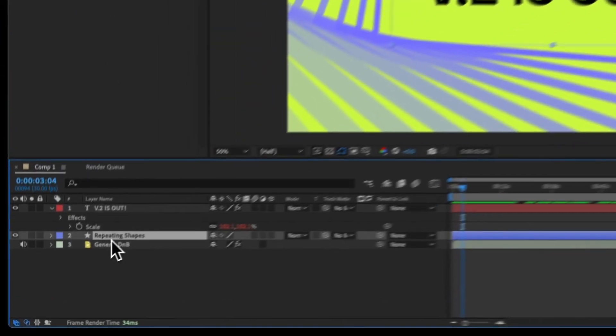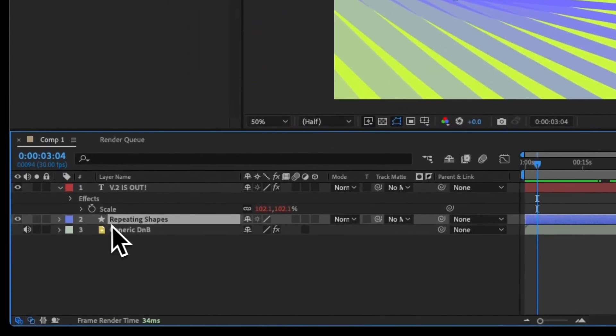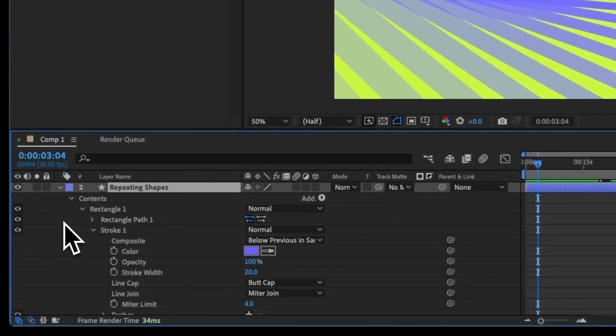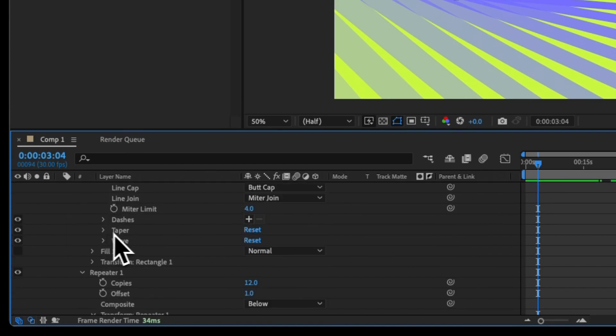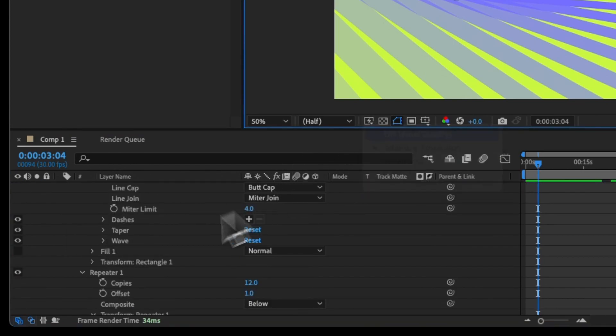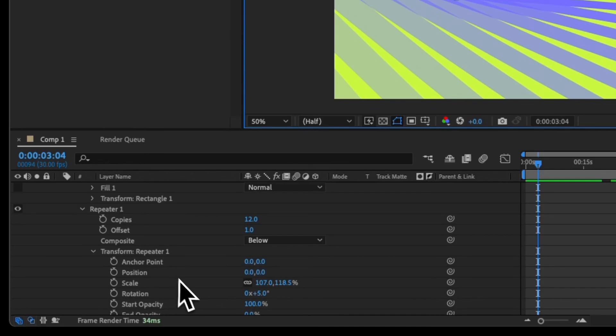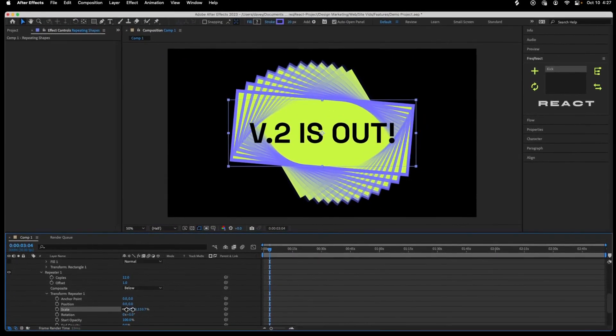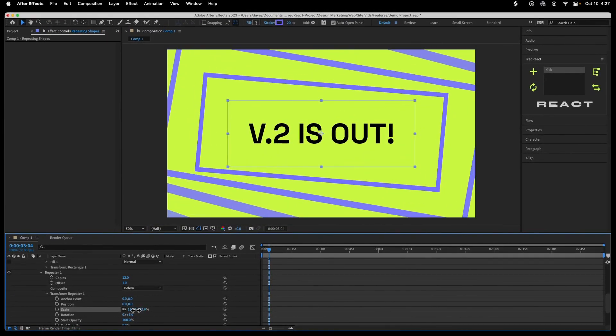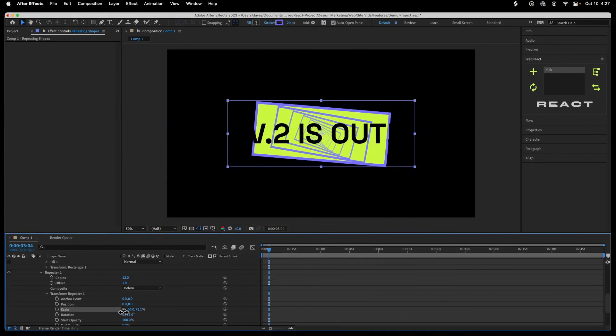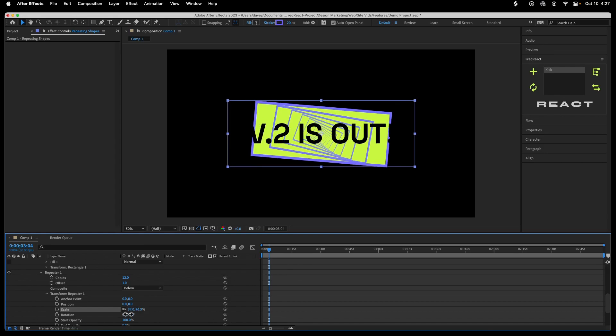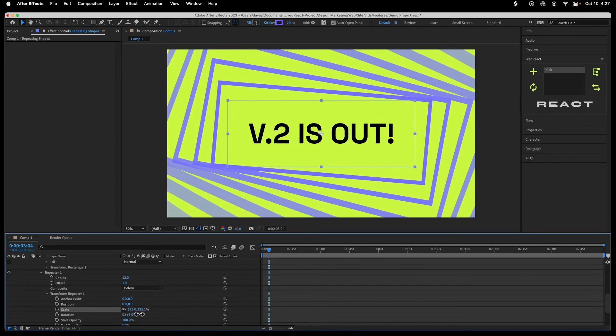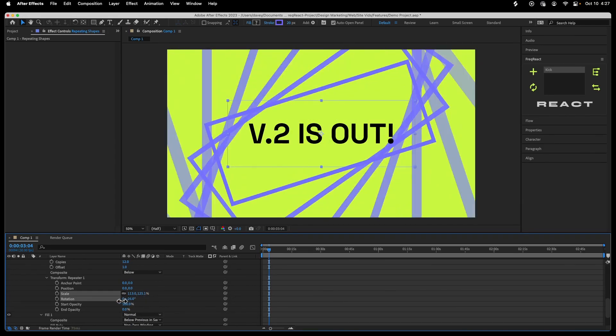Sweet. I'm going to come down to the repeating shapes layer, which is literally just a rectangle that's being repeated, and that will allow you to do cool things like, I don't know what's going on there, but it's pretty cool.